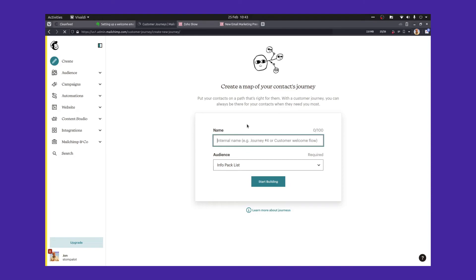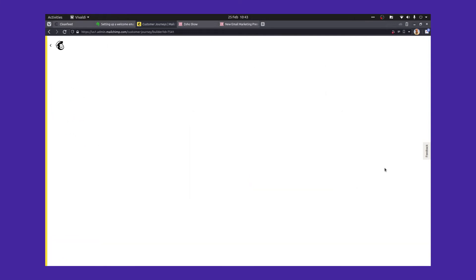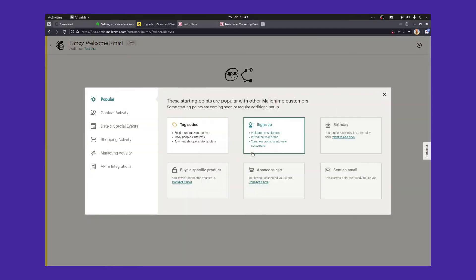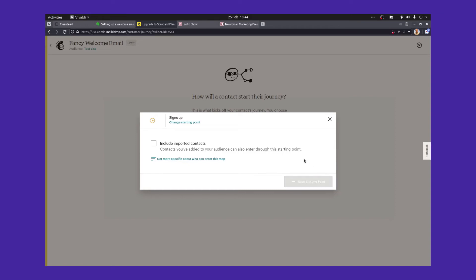At the top right-hand corner, we're going to create a journey. You do need the paid plan to use this properly. We're going to give this a name — let's call it 'fancy welcome email' — and we're going to choose our test list. Then we start building. It asks: how will your contacts start their journey? What's the trigger? We know the trigger is somebody joining your list.